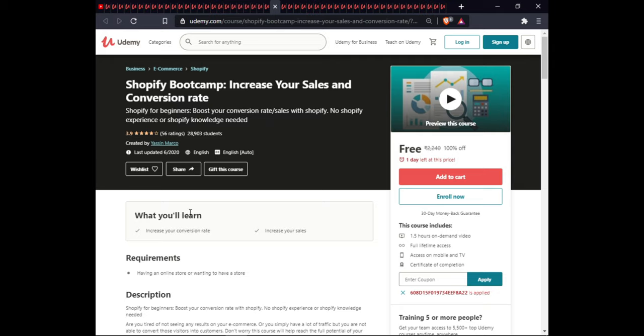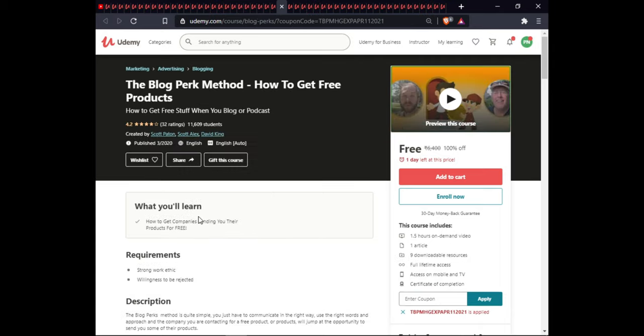The next course is Shopify Bootcamp: Increase Your Sales and Conversion Rate. In this course you will learn to increase your conversion rate and increase your sales. This course is 1.5 hours, with full lifetime access, and certification.